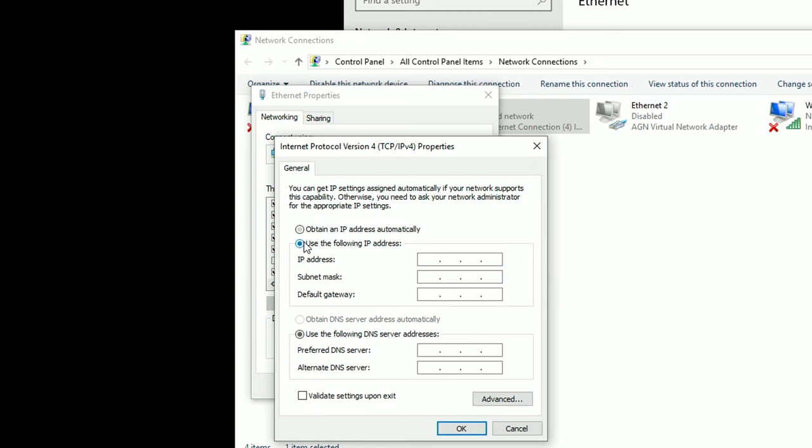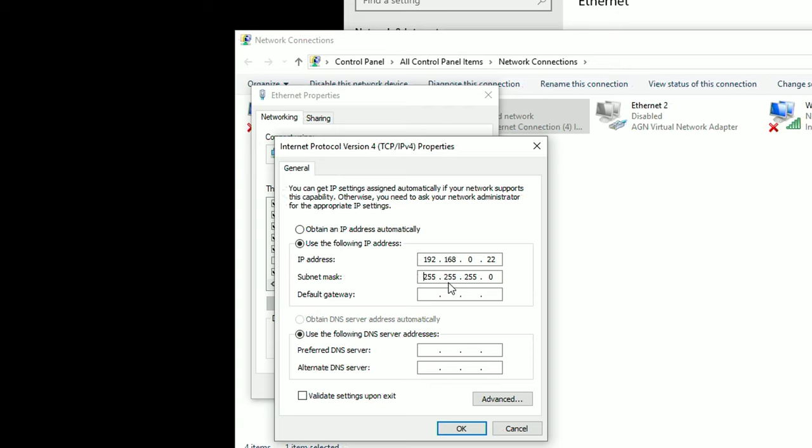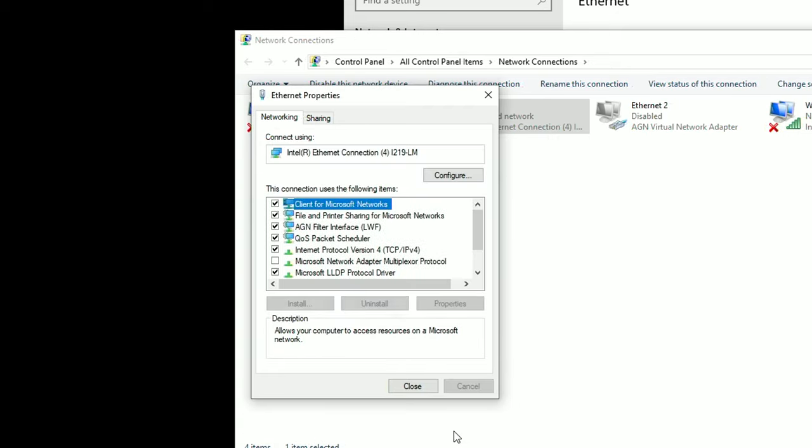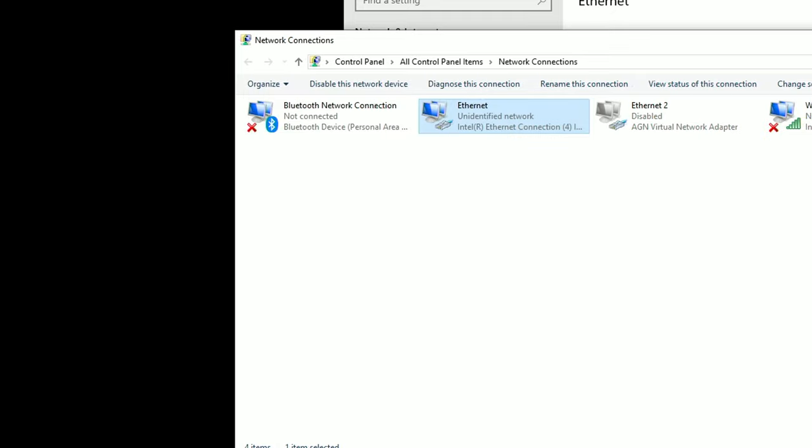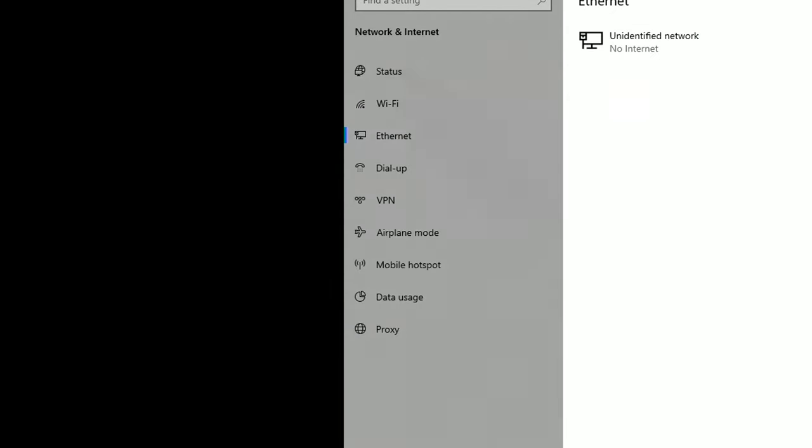Select use the following IP address and enter the first three sets of numbers from your switcher 192.168.0. And then for the last set of numbers, you can create anything from 2 to 254. So I'll just go ahead and put number 22 there. And for the subnet mask, it auto populates to 255.255.255.0. Then we hit OK, close and our connection to the MCX500 is established.